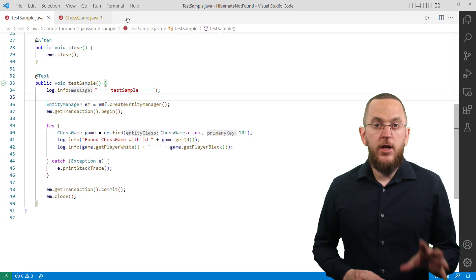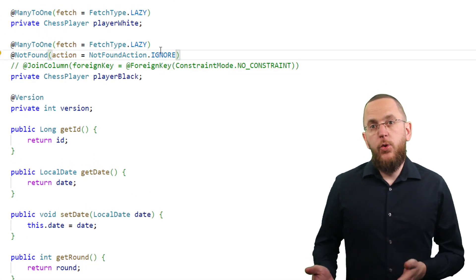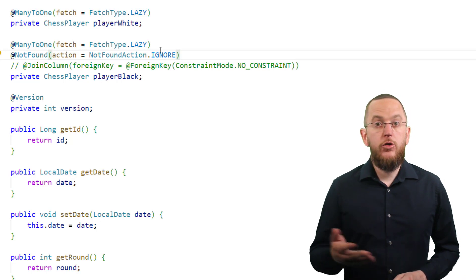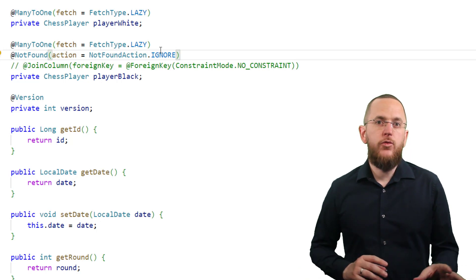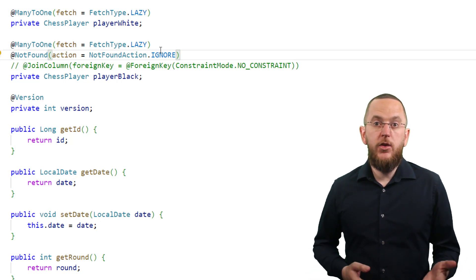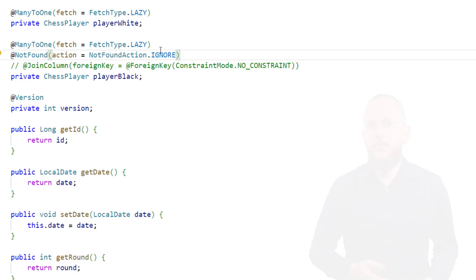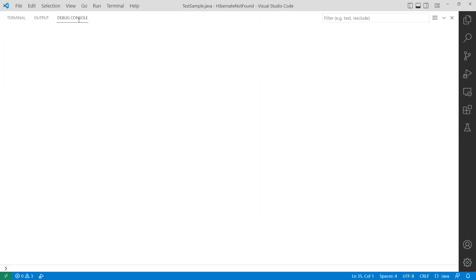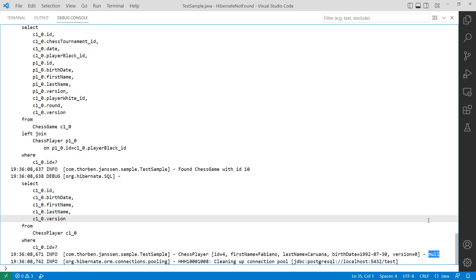Setting the NotFoundAction to IGNORE enables you to handle the broken foreign key reference in your business code. Instead of throwing an exception if it can't resolve the foreign key reference, Hibernate sets the association attribute to null. Due to that, you can no longer distinguish if an association wasn't set or if it's referencing a record that no longer exists. You need to decide for your application if you want to handle these two cases differently — if that's the case, you can't use NotFoundAction.IGNORE. When you execute the same test case, Hibernate no longer throws an exception and initializes the player black attribute with null instead.